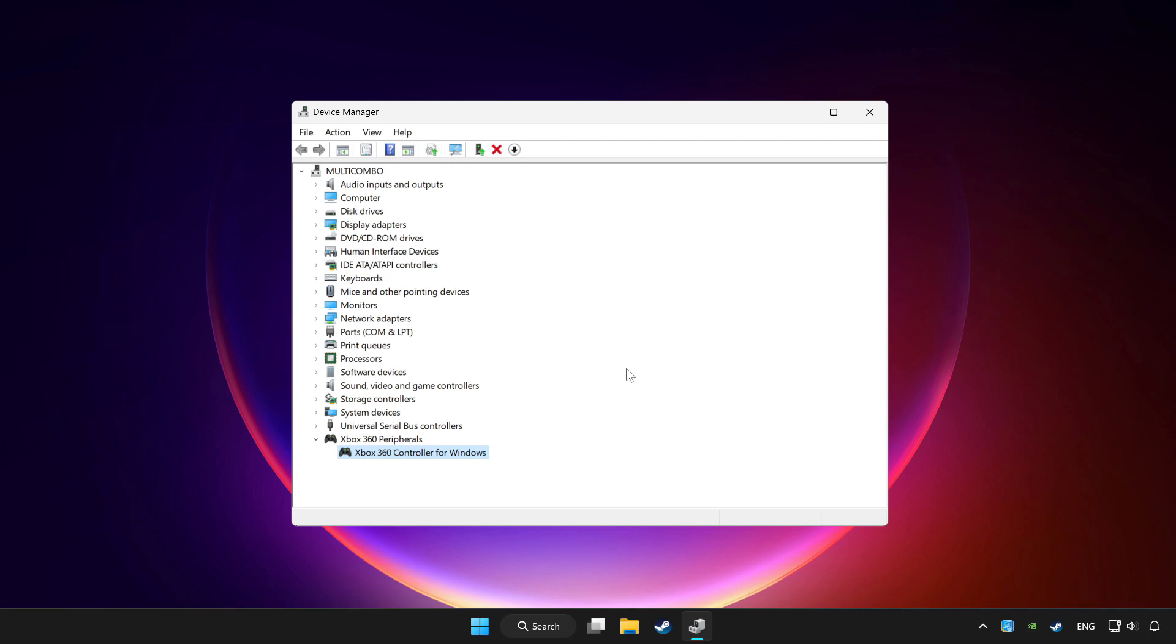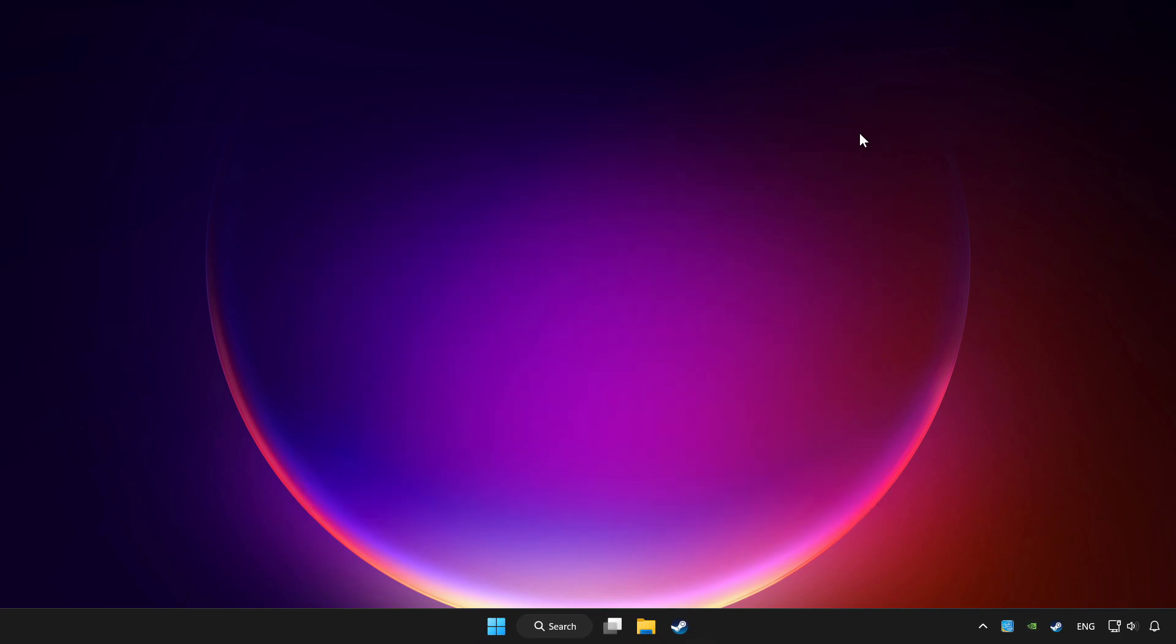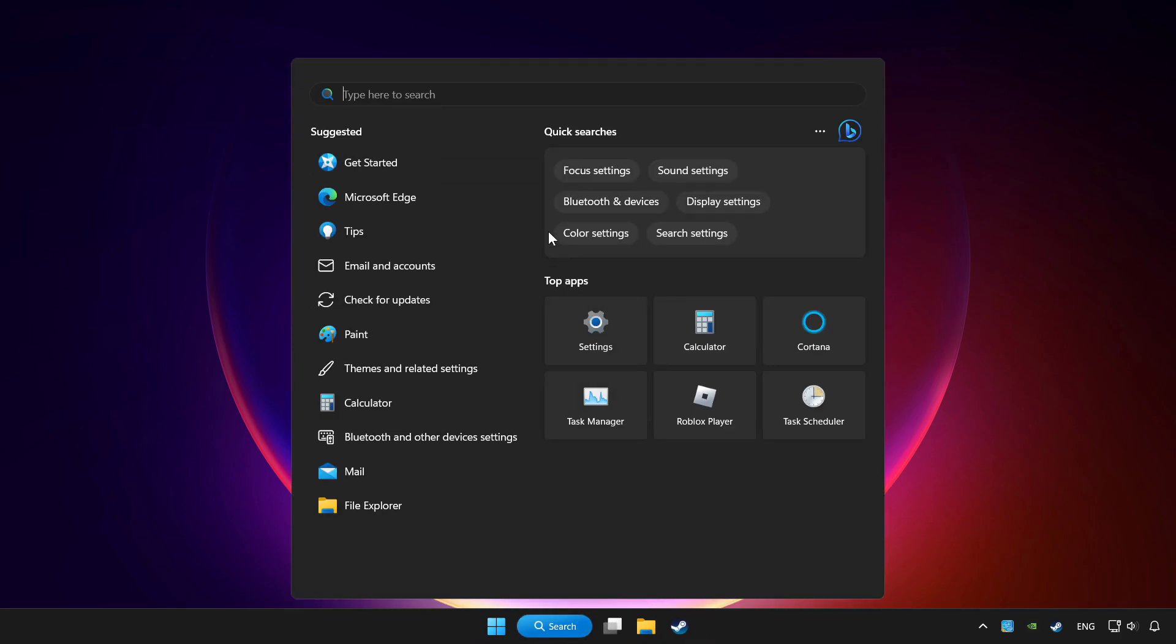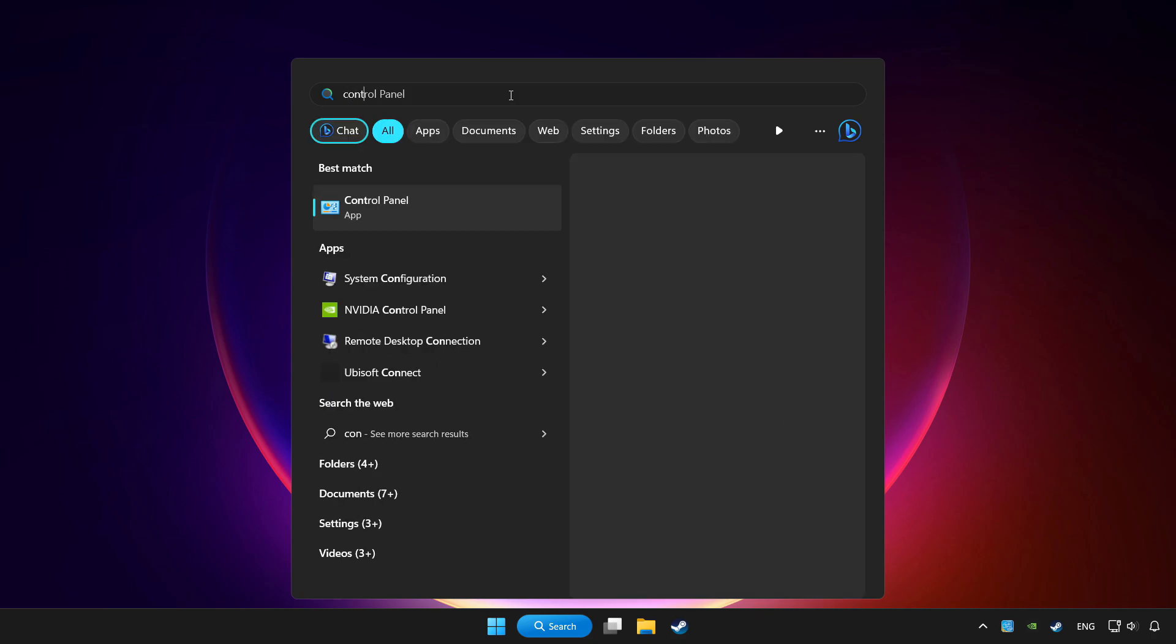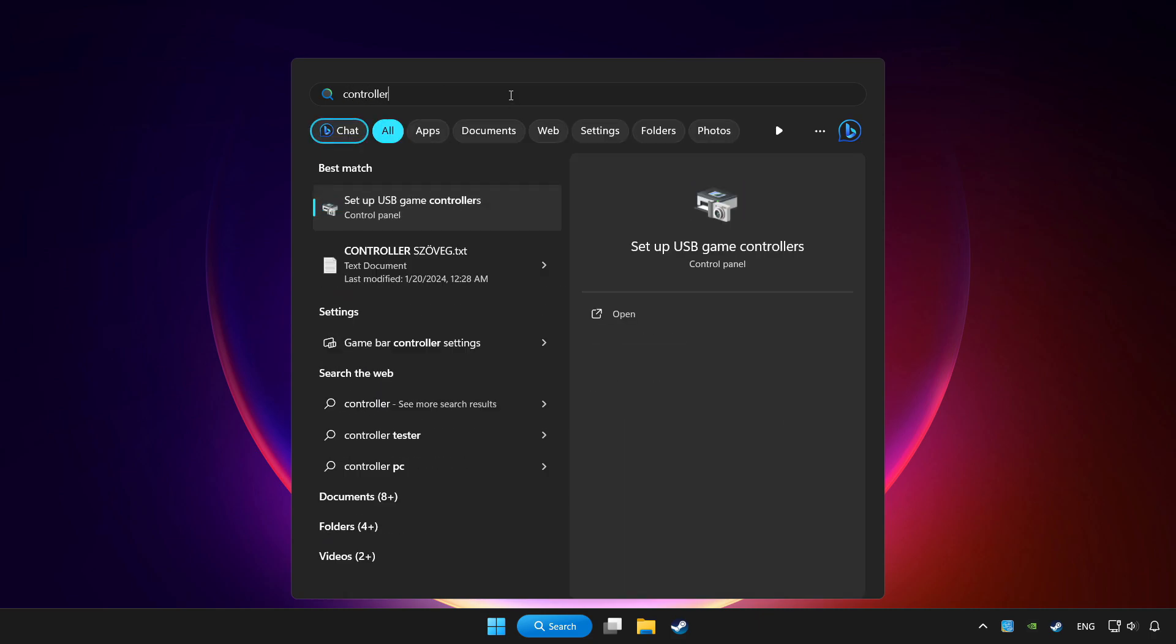If you use your controller with Bluetooth, update it as well. Close Device Manager. Click the search bar and type controller, then click Setup USB game controllers.